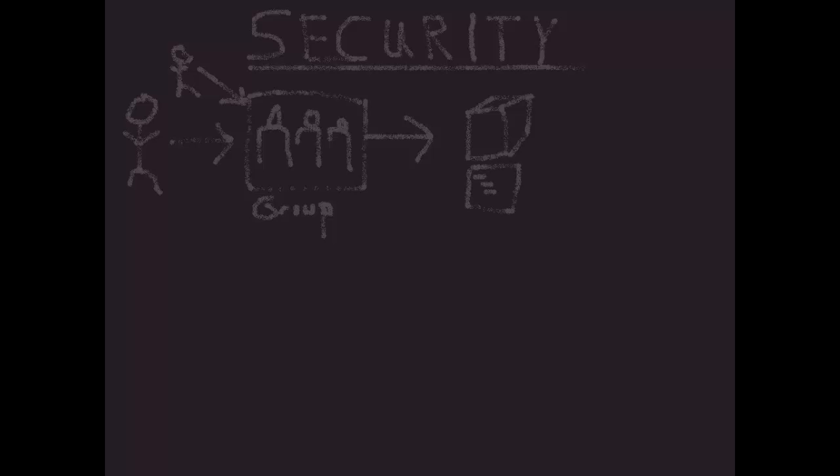The privileges I can grant these objects determine what members of the group I'm securing can actually do. There are six types of privileges, although you may only use a few of these.